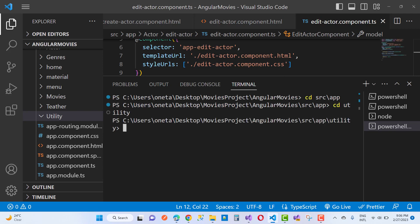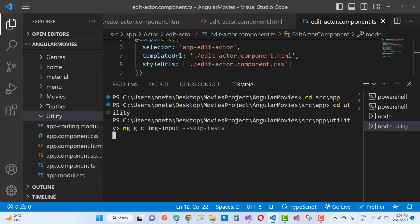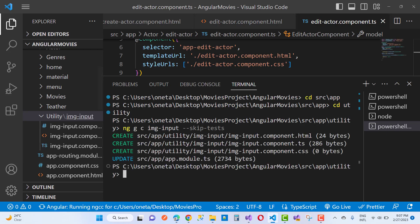Under the utility folder, add a new component using ng g c. The component name should be related to the image, so I am taking 'image-input'. Skip the test file. The component name is image-input.